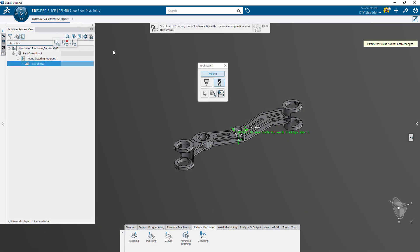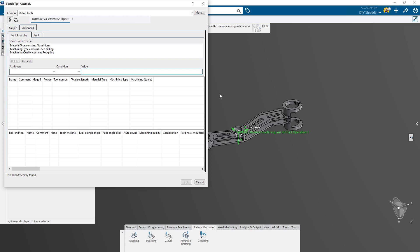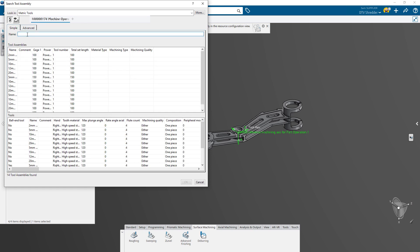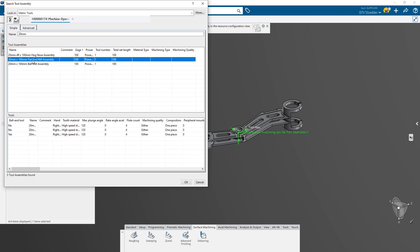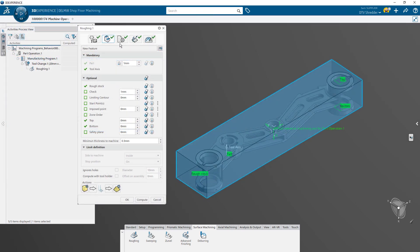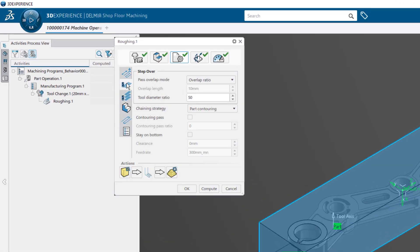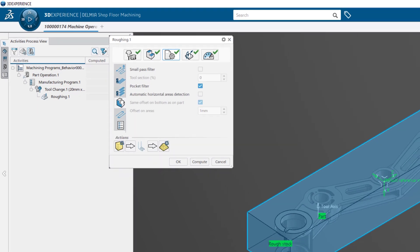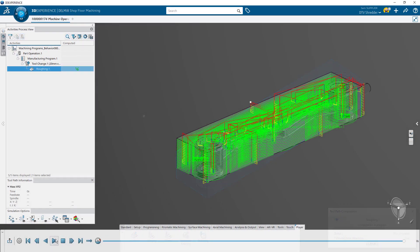Once set up, you can start defining the machining operations. Surface roughing removes material from the entire part using the surface geometry as a reference. There is no need to define this in multiple steps. You have full control during each operation to optimize the process to your liking.